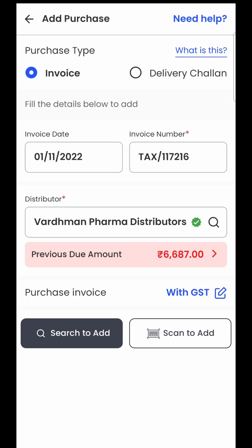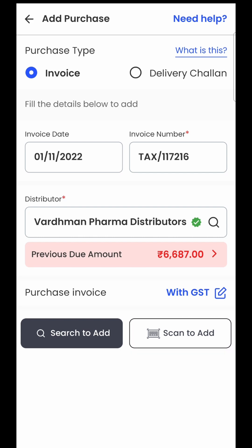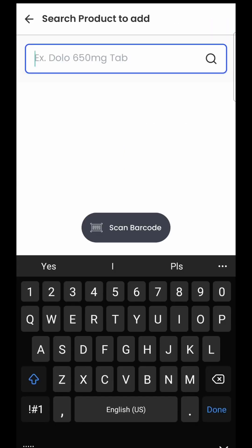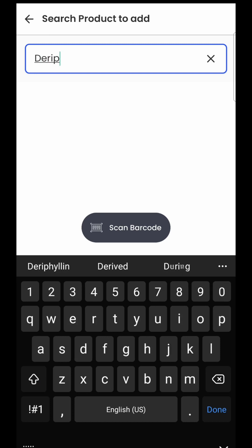To add products, you have two options: the first is search to add and the second is scan to add. If your product carries a barcode printed on it, you can select scan to add. But in most cases, for most medicines, the barcode will not be there, so in that case you will select the search to add button. As soon as you click on this, a search option will appear where you just have to enter the name of the product.